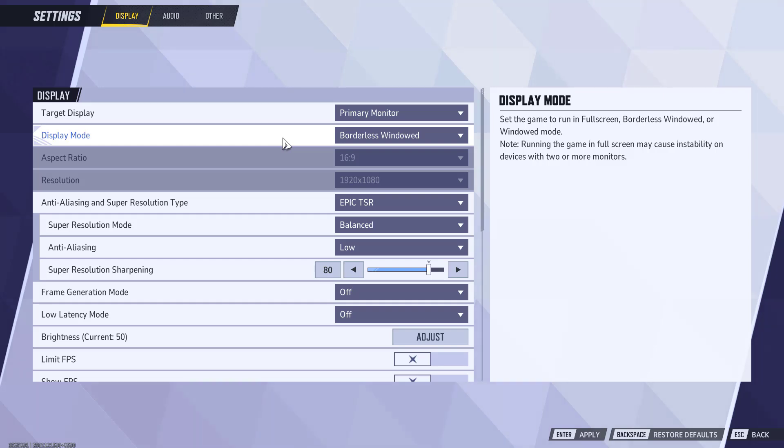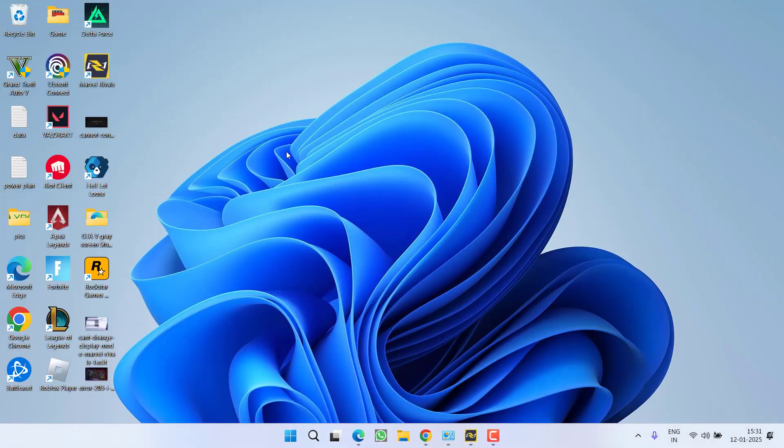If you still want to turn on the frame generation and want to change the display mode, there is another trick. To do so, open up your Windows settings menu.